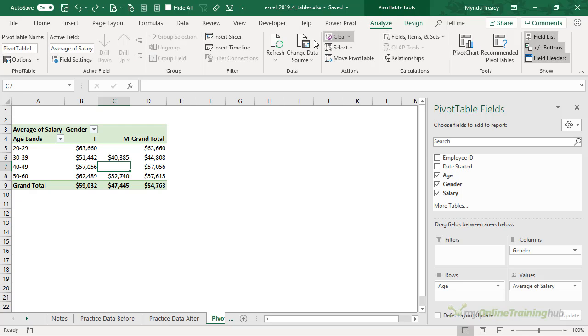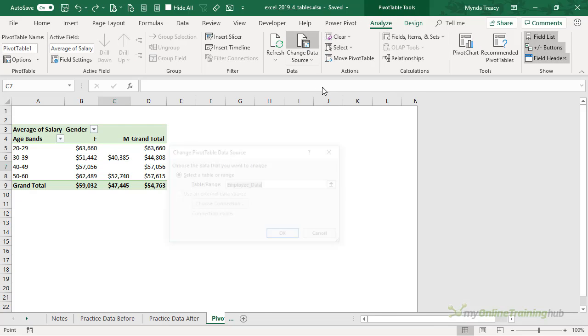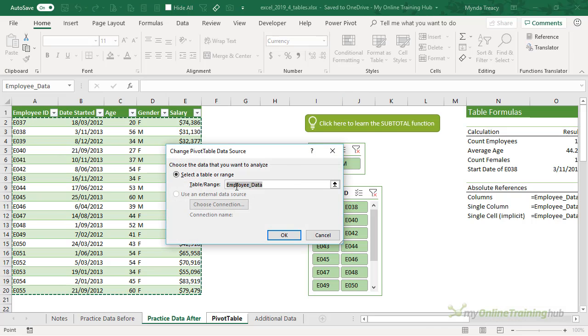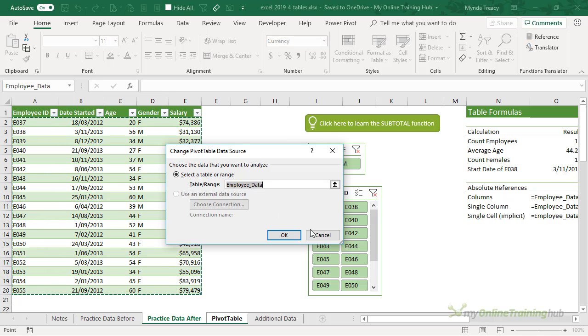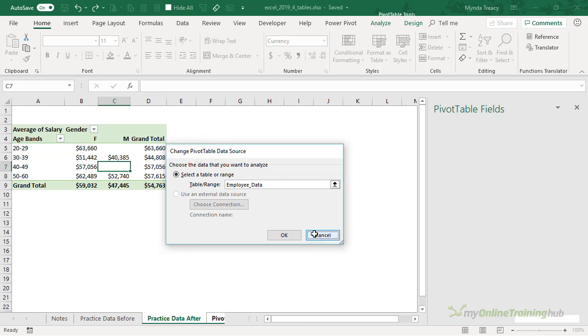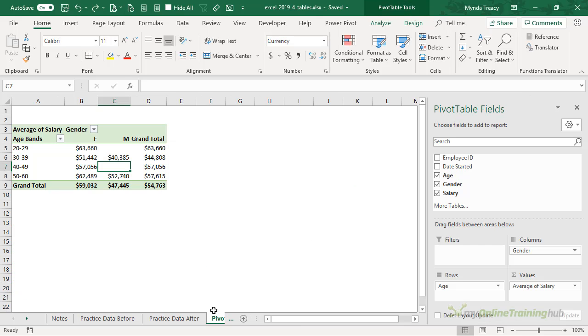And as we know when we add new data to the table, it automatically grows. So let me show you. I'll close down this pane so I have a bit more room.